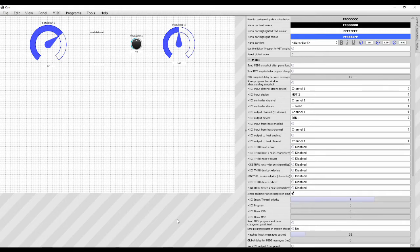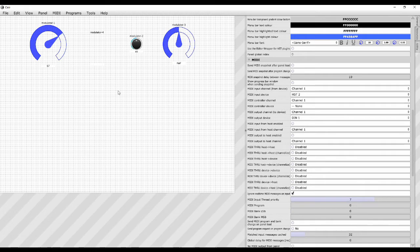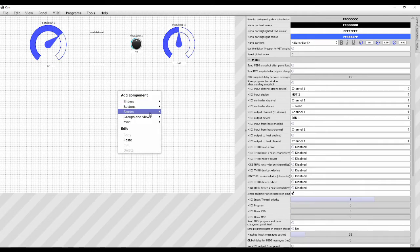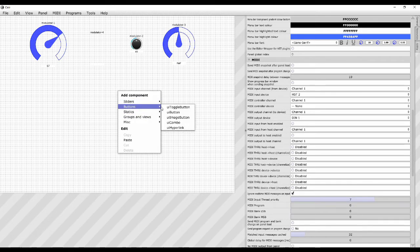Here we are in part 3. I'm going to crack on with all the different modulators that you can put on the panel here. So we did the sliders in part 2, let's move on to the buttons.